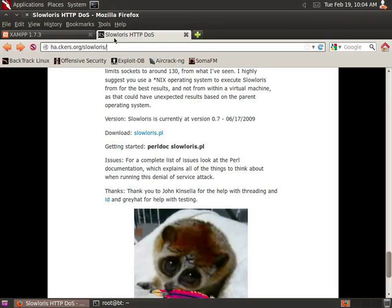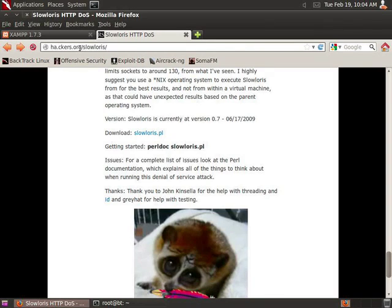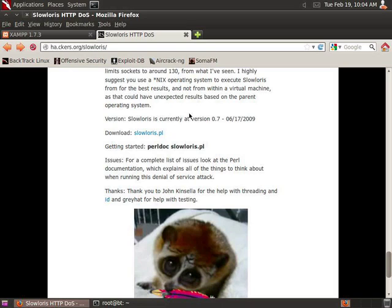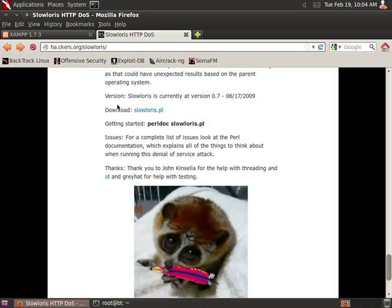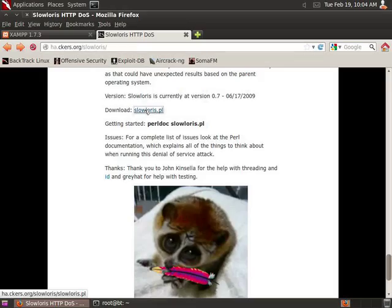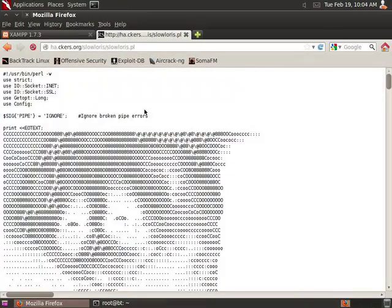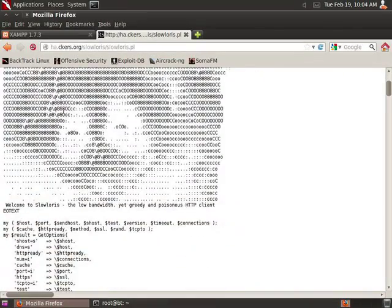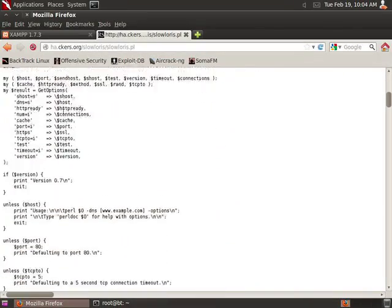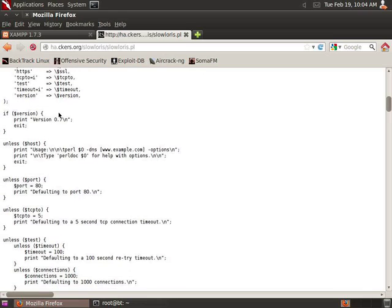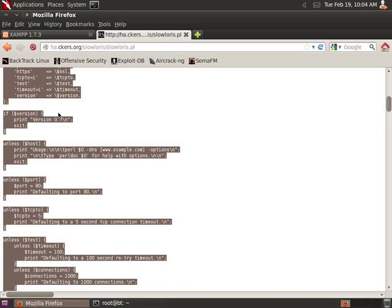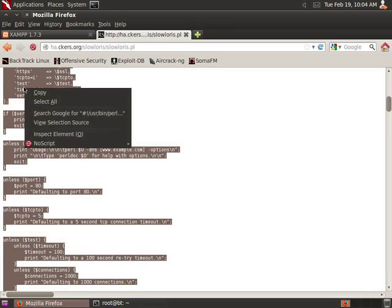I am now going to go to the website that has slowloris: ha.ckers.org/slowloris. Scroll all the way to the bottom and you will see the download for slowloris.pl. We're going to click on that and we're going to select this entire script, so we're going to Control-A, right click and copy.